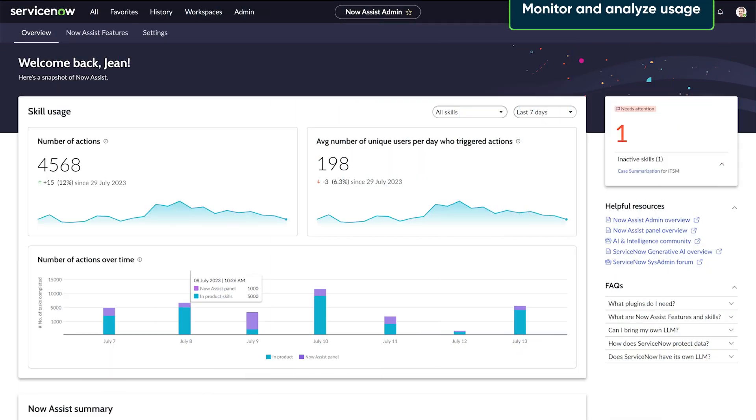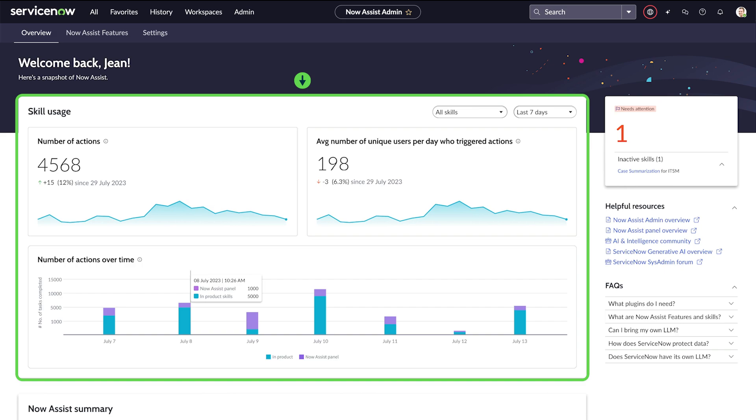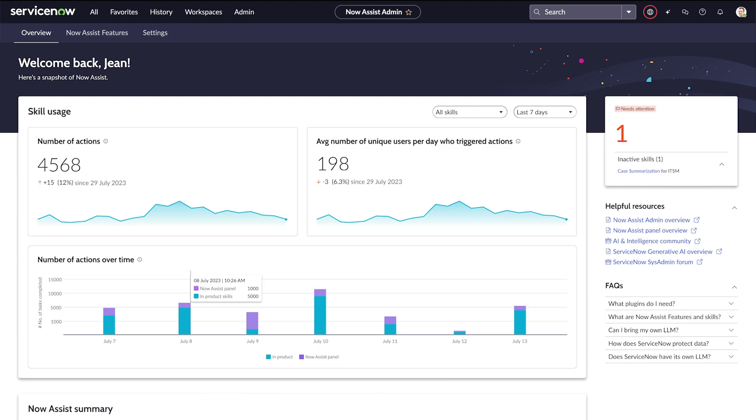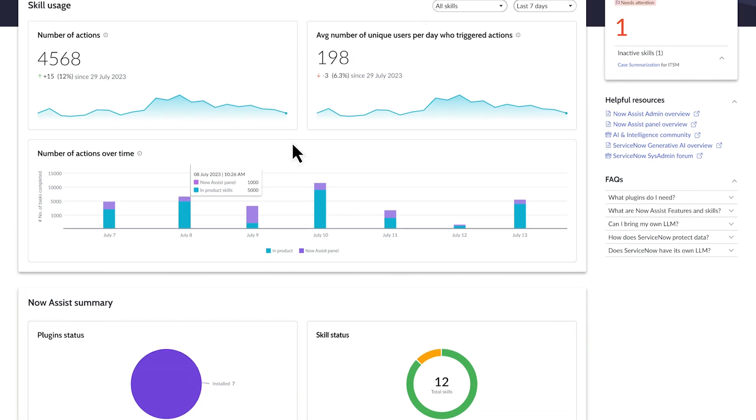The analytics page displays usage metrics on skill usage across products. We can view usage numbers at an aggregate level or choose to view usage per skill. An action is one execution of a generative AI task, either in product or in the Now Assist panel. The analytics summary section graphically displays how many plugins we've installed and what skills our users are leveraging.